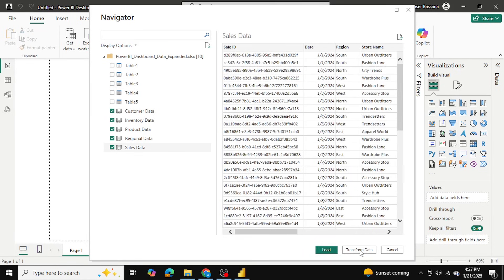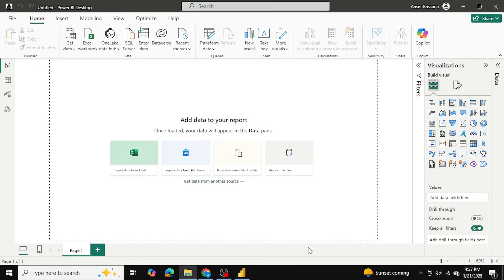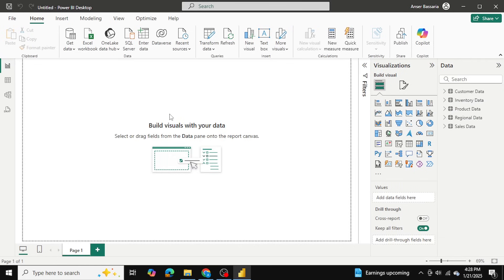I can also transform the data — as shown in my previous Power Query videos, you can clean data before bringing it in. Similarly you can transform and clean before taking it into Power BI. In our case, all the data is already clean, so I'll simply go ahead and load it in. All five tables have now been loaded.